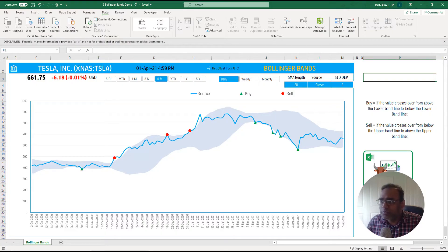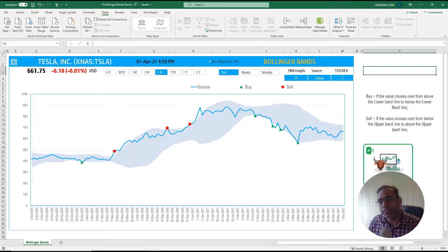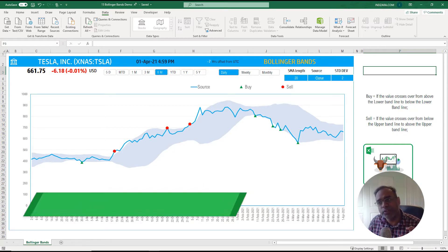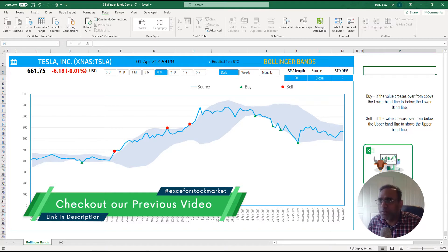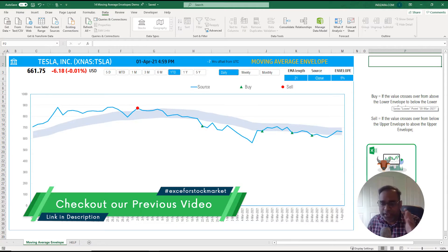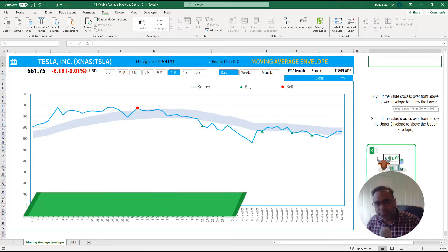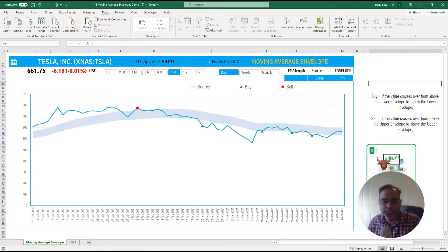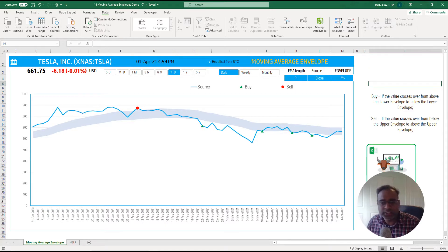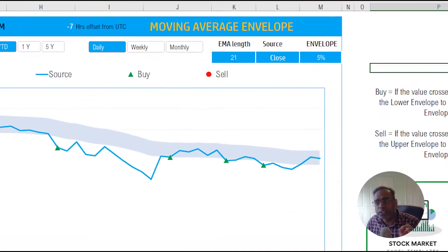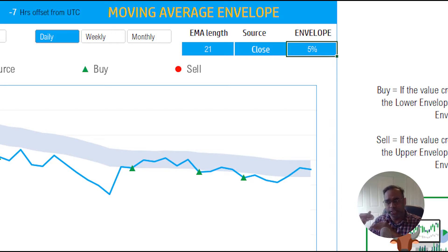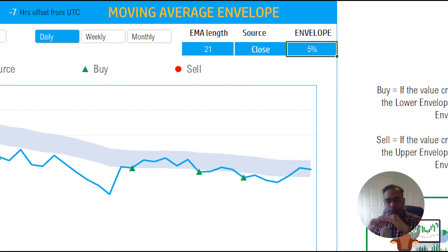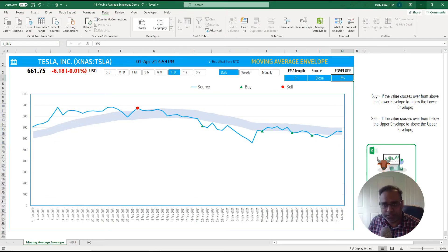Now we're going to start with first just highlighting the difference between the previous video where we talked about moving average envelope. Hopefully this is clear about the moving average envelope uses a percentage which then puts from the exponential moving average a percentage above and percentage below and that's your envelope.